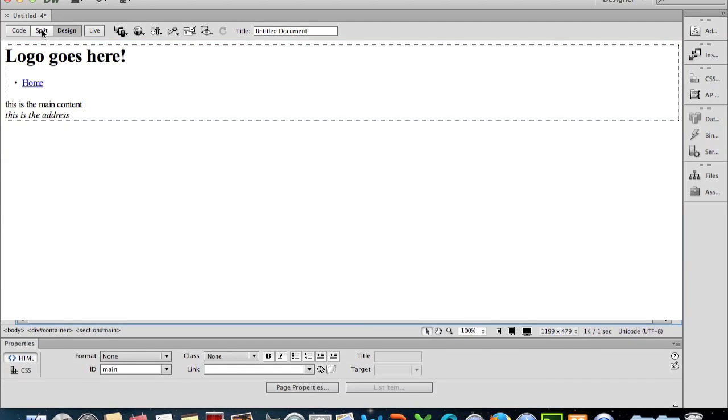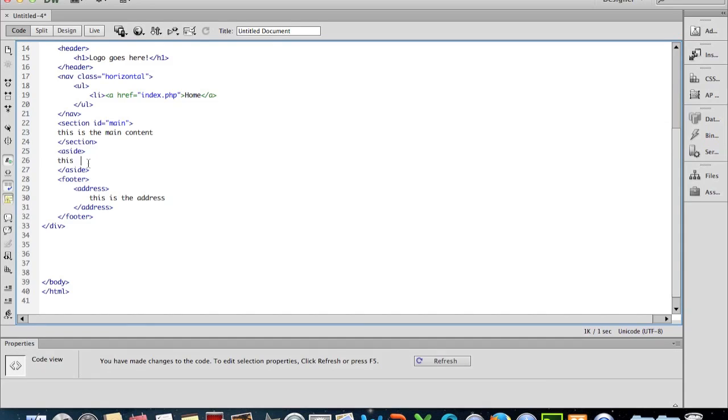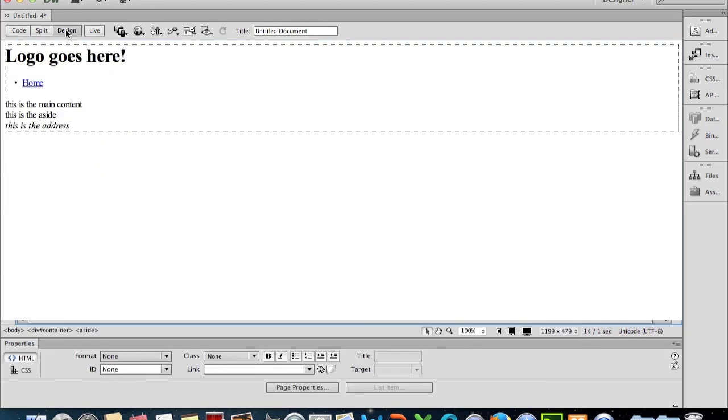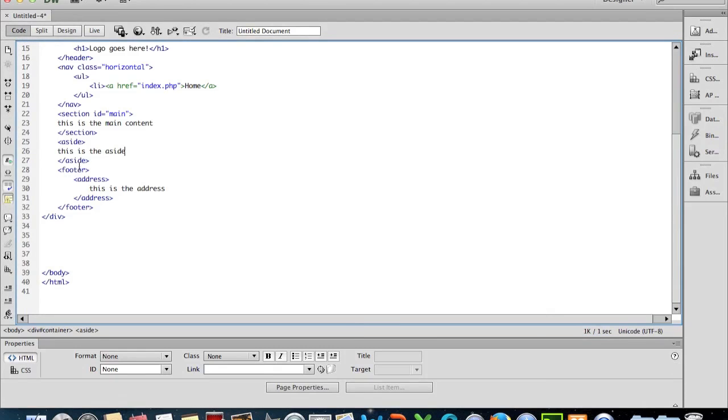We could go back into code view and in the aside we could put in 'This is the side.' And when we look in design view, we see that it's there underneath it rather than at the side. That's because we have no CSS. We will look at doing a CSS in the next tutorial. So for the moment, what we have here is the code that we want to get into our body.